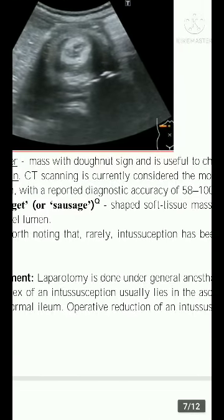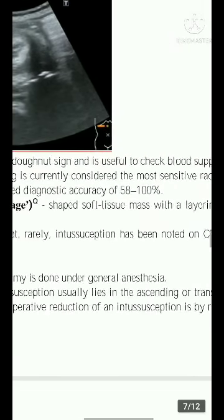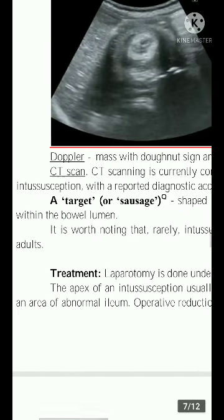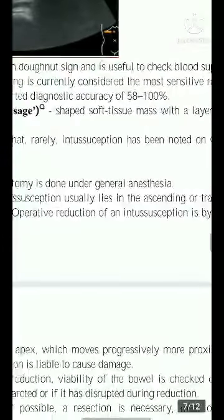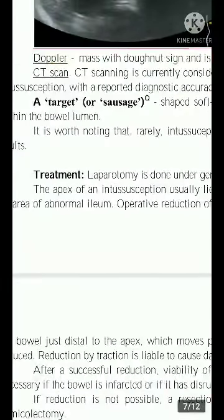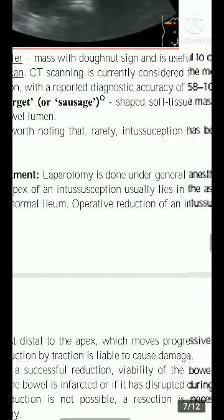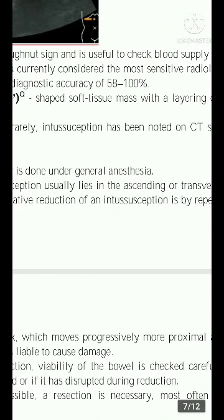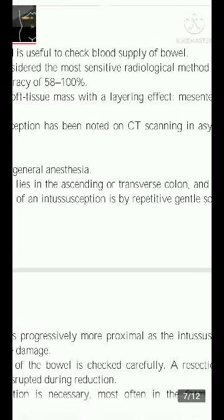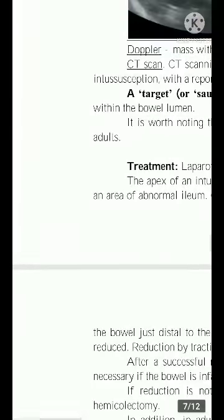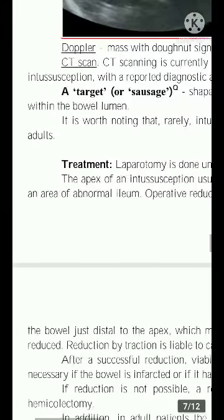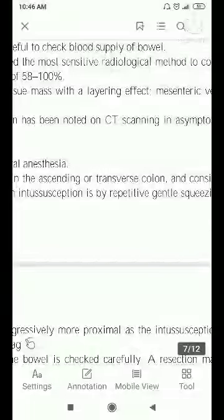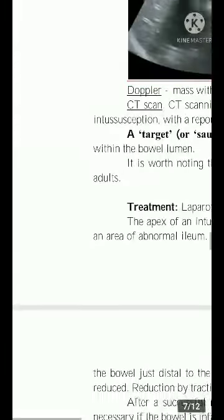CT scanning is currently considered the most sensitive radiological method to confirm intussusception, with a reported diagnostic accuracy of about 58 to 100%. It shows a target or sausage-shaped soft tissue mass with a layering effect and mesenteric vessels within the bowel lumen. It is worth noting that rarely, intussusception noted on CT scanning may be asymptomatic in adults.